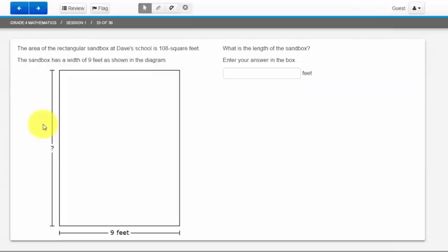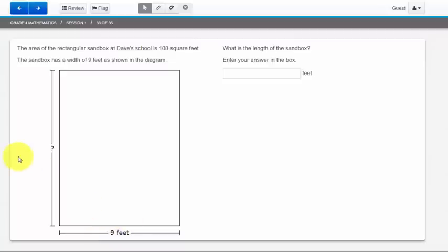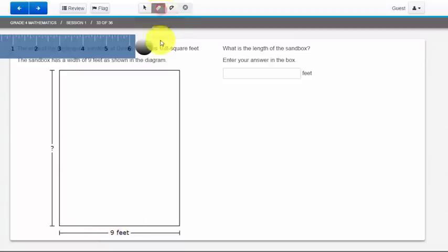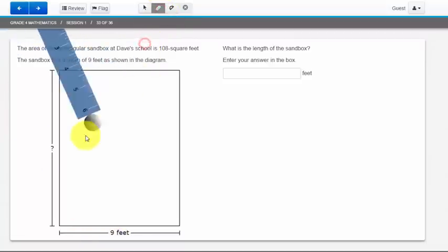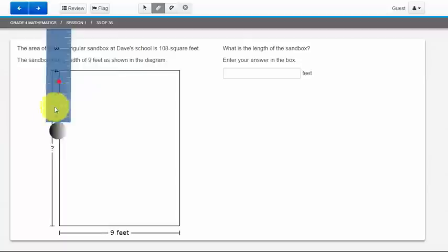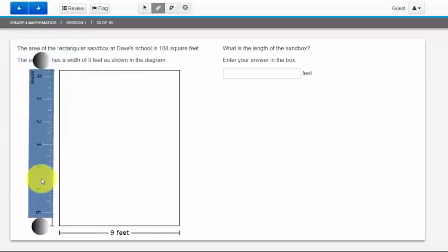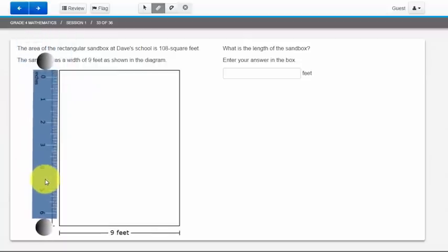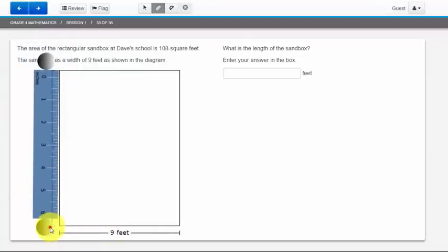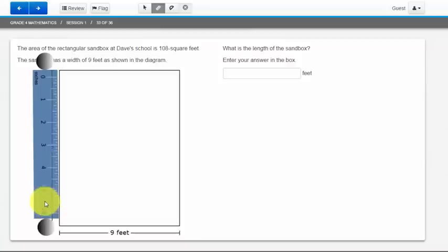Here's another example about why it's so important to read the directions. In this question, I'm being told that the area of the rectangular sandbox at Dave's school is 108 square feet. The sandbox has a width of 9 feet as shown in the diagram. If I didn't read the directions, I might be tempted to come up here and select the ruler and measure the side here.